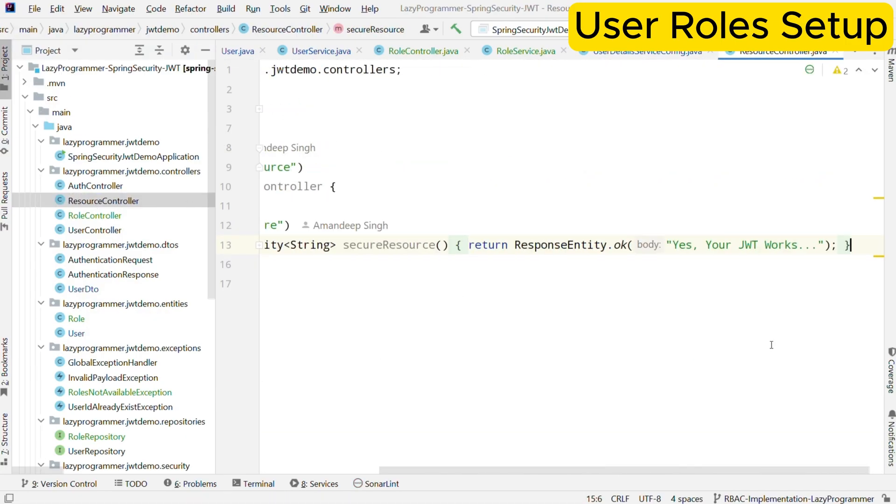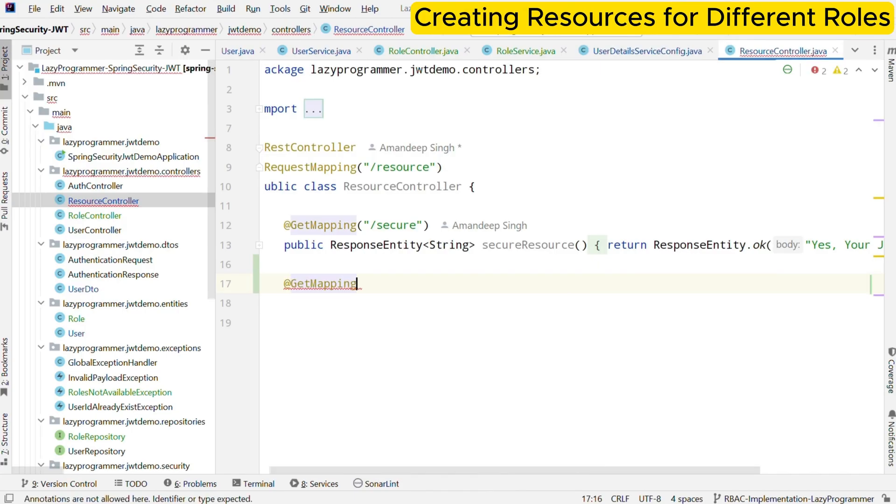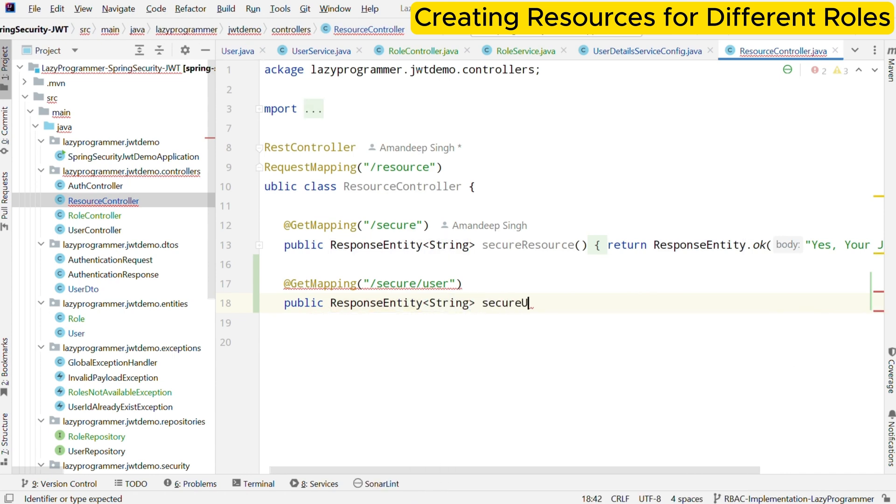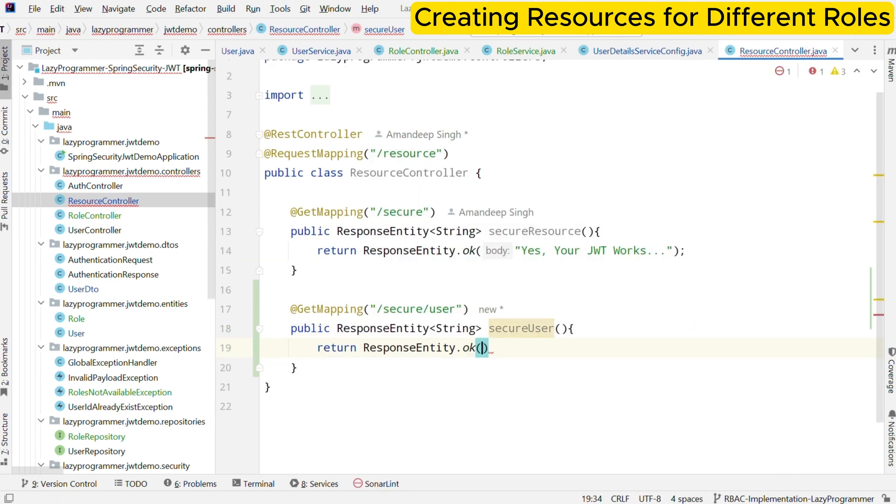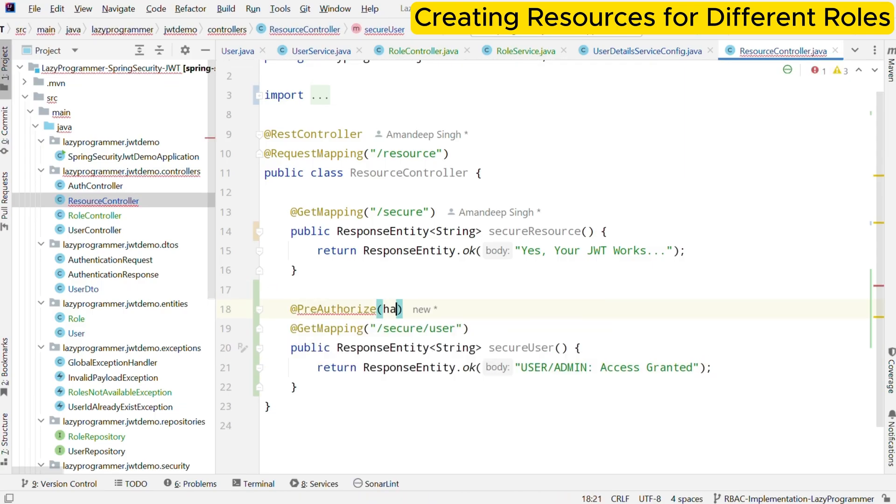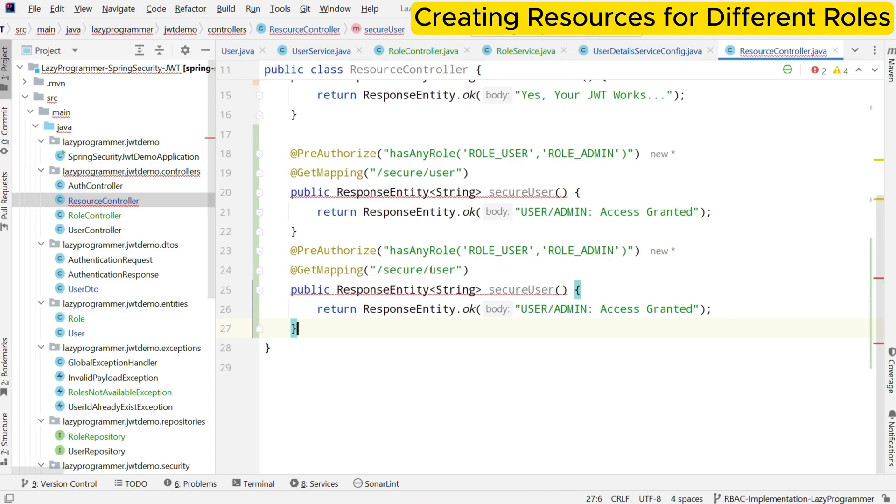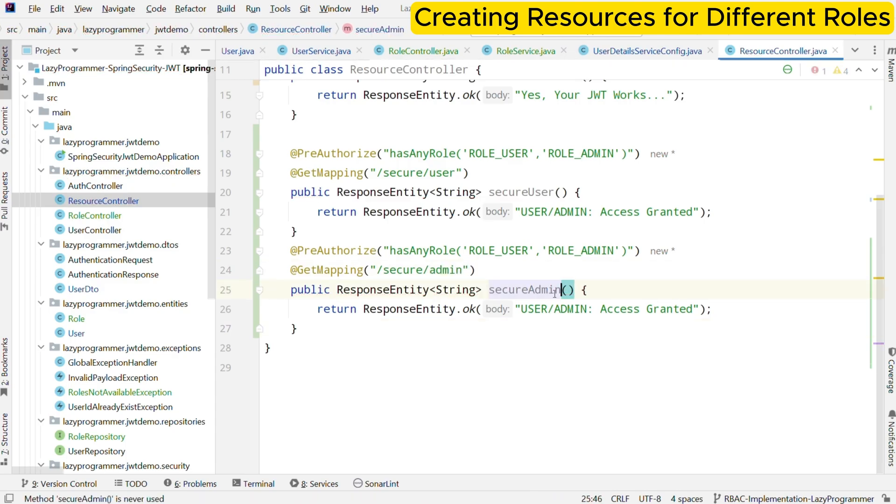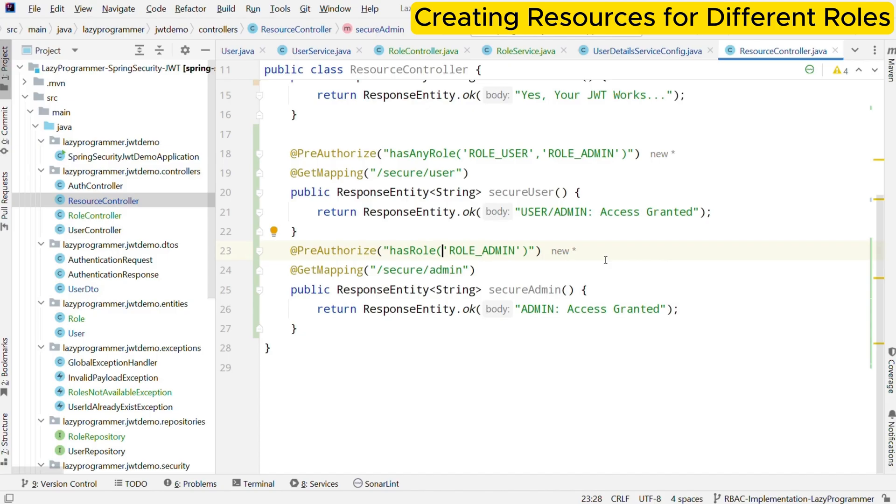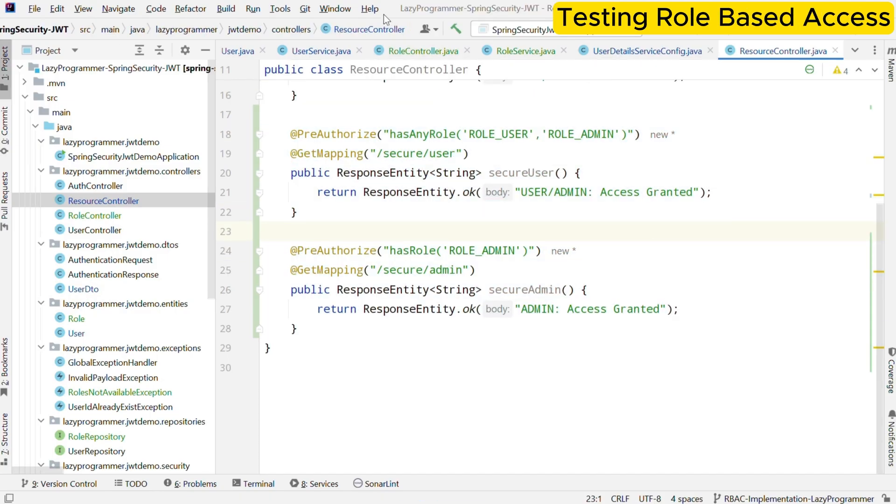Finally, we will create two secure endpoints to demonstrate RBAC in action. One will be accessible by both user and admin and the other will be restricted to admins only. In this we have used this annotation at the rate pre-authorized and mentioned which roles are allowed to execute this method. Like in first method, users having role as role underscore user and role underscore admin will be able to access and execute this method. For any other role, application will raise access denied exception. So if you are logged in as user or admin, you will be able to access slash secure slash user endpoint, but only admins can access slash secure slash admin. Now we are done with all the changes required.